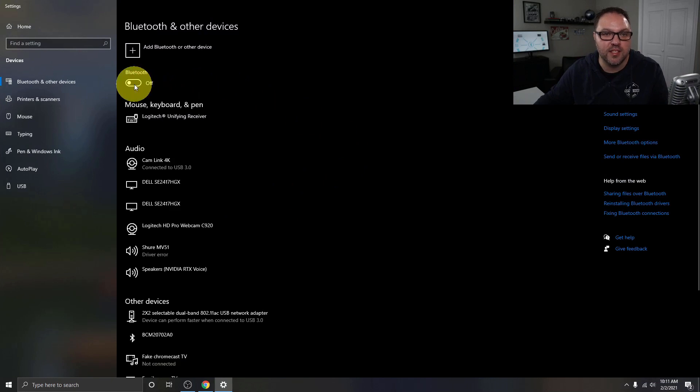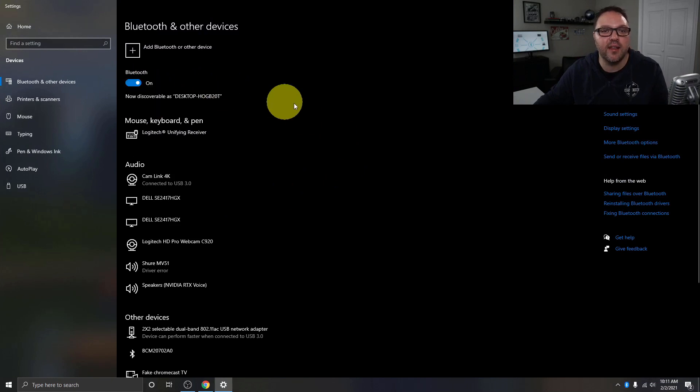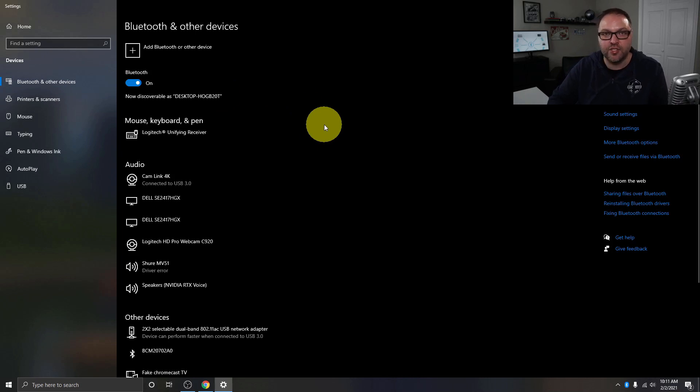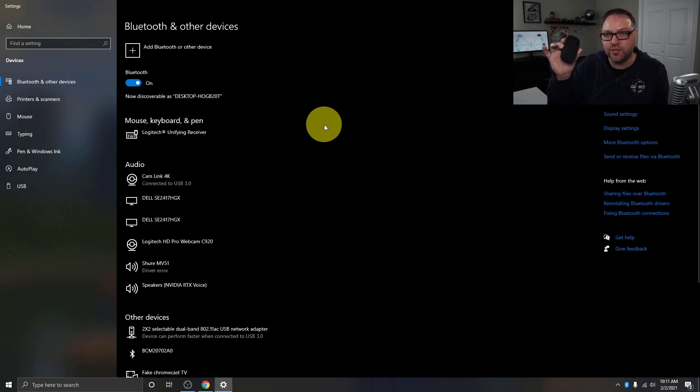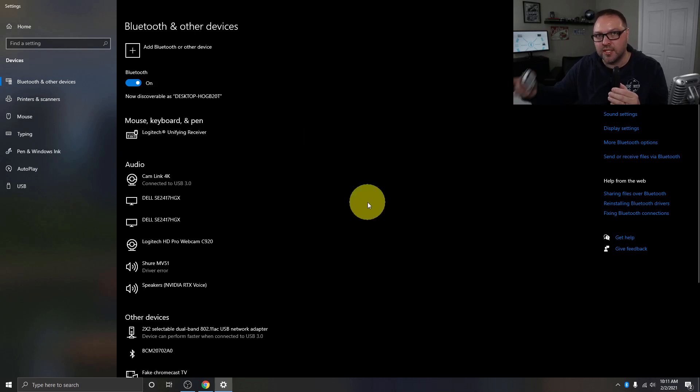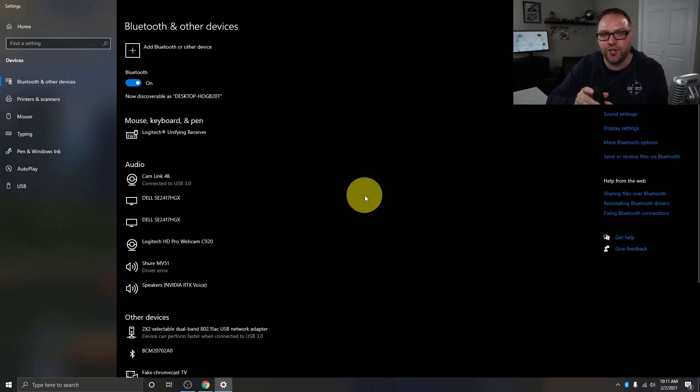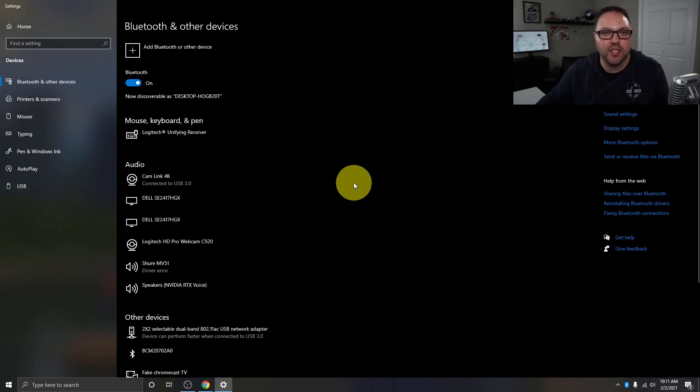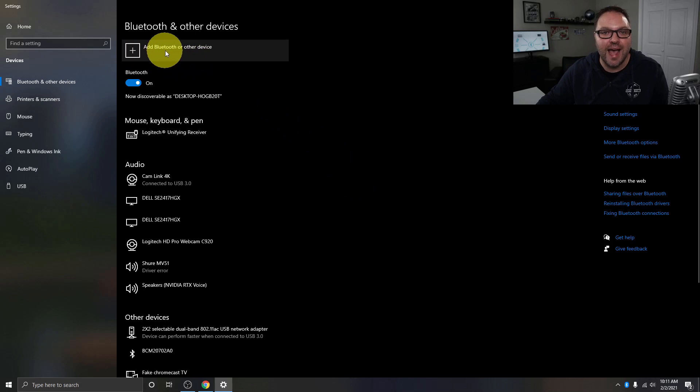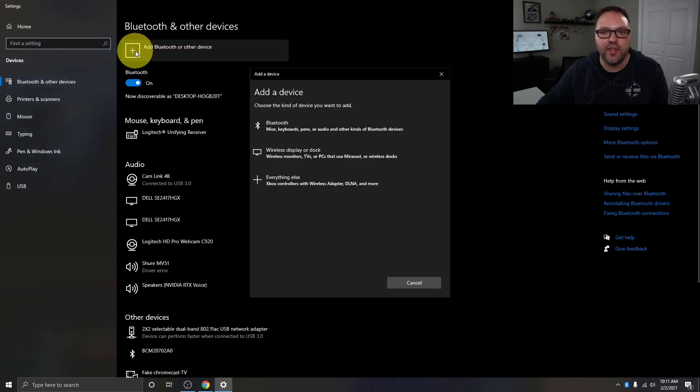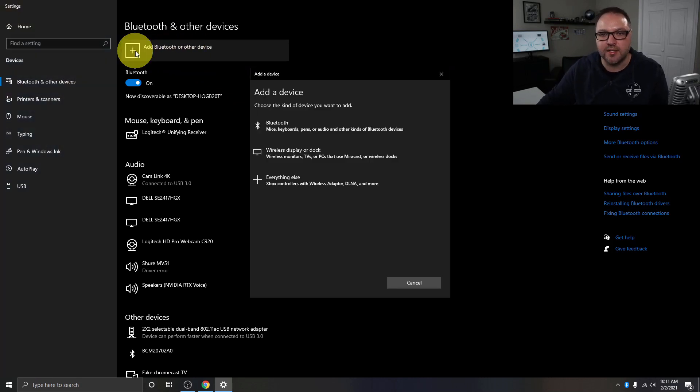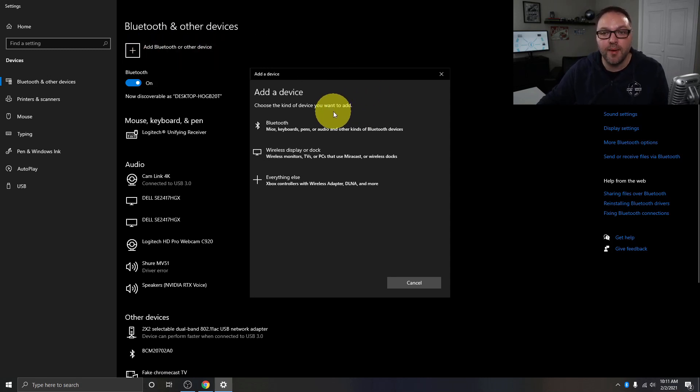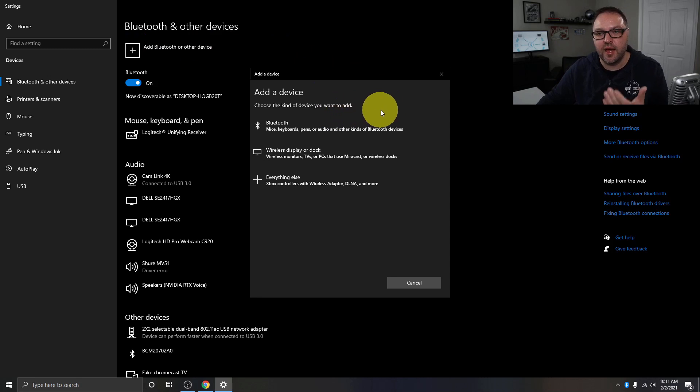We're going to go ahead and add a Bluetooth device right now. So I've got this Bluetooth mouse that we're going to be connecting today. This other mouse I'm using is not connected with Bluetooth. So we're going to make this one connect via Bluetooth. In order to do that, we want to make sure we just click this plus sign up here right next to where it says add Bluetooth or other devices. Go ahead and left-click on that and a window is going to pop up that looks something like this. There's a few different options here. The first one says Bluetooth mice, keyboards, pens, and other kinds of Bluetooth devices.